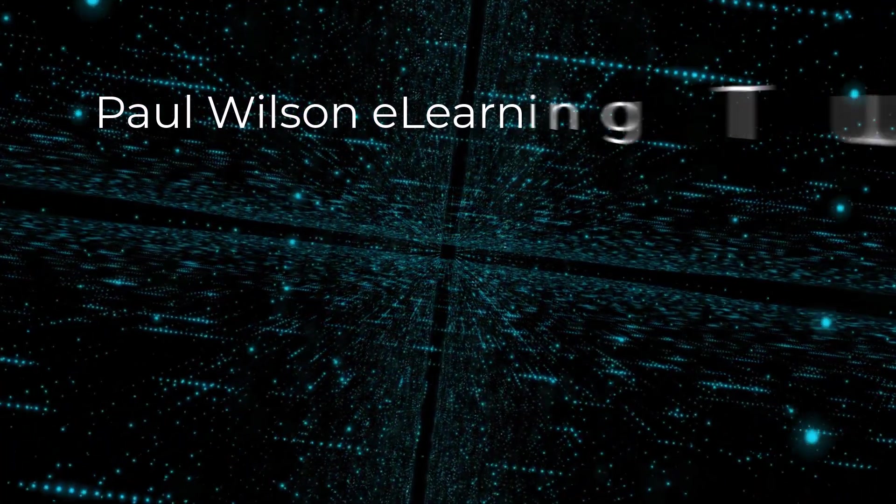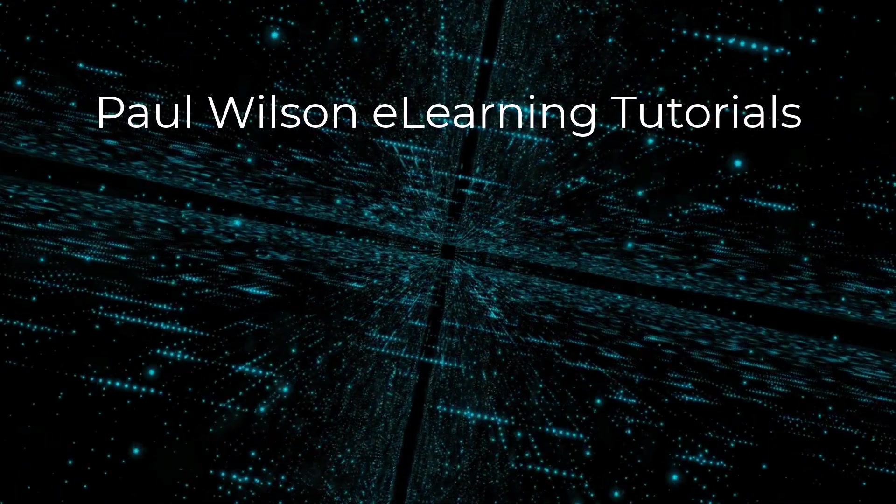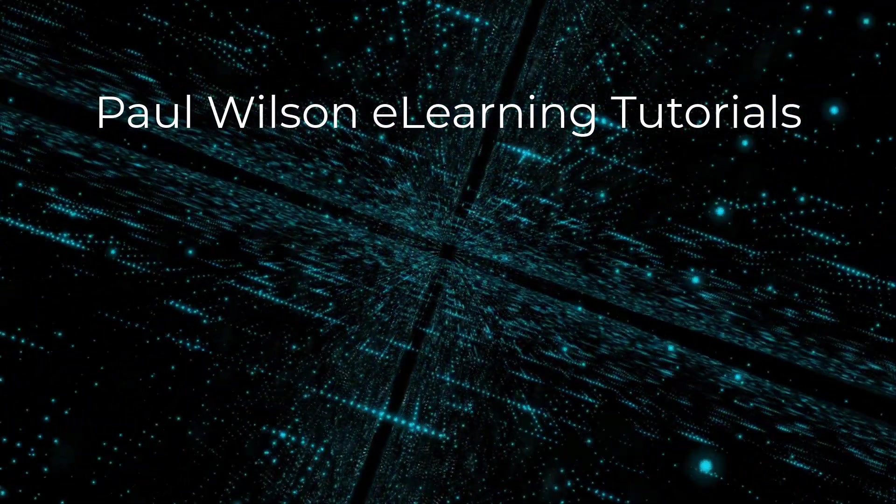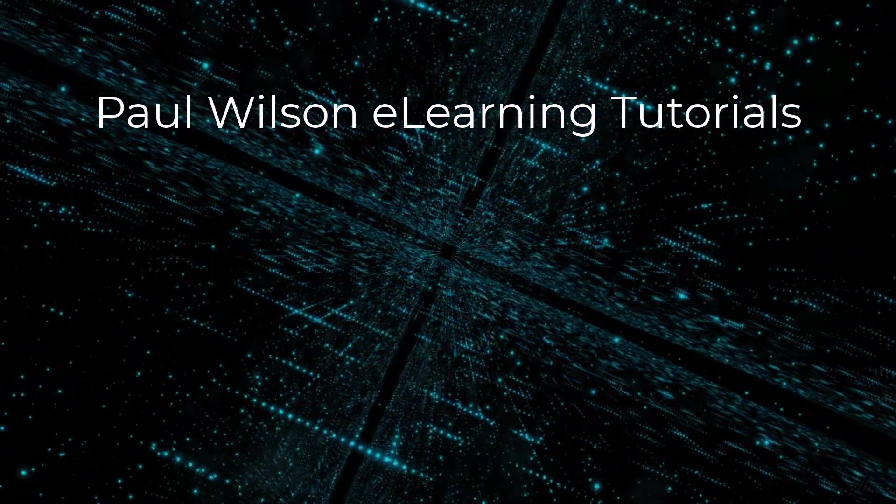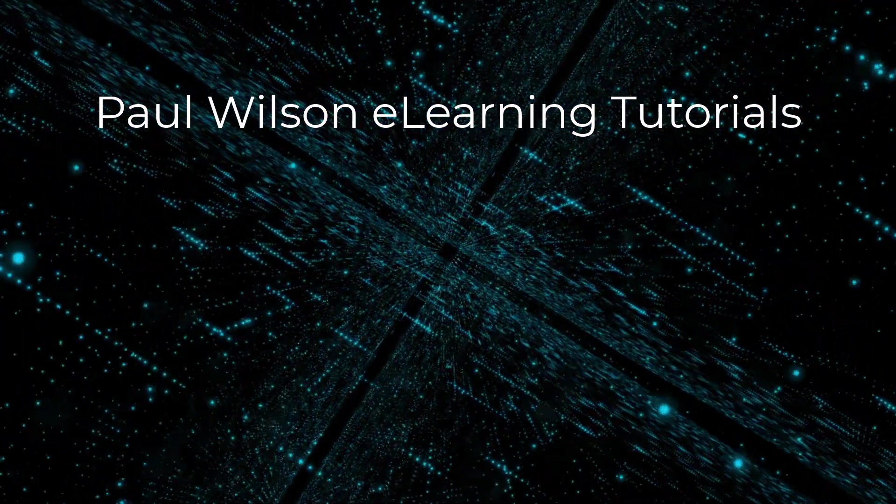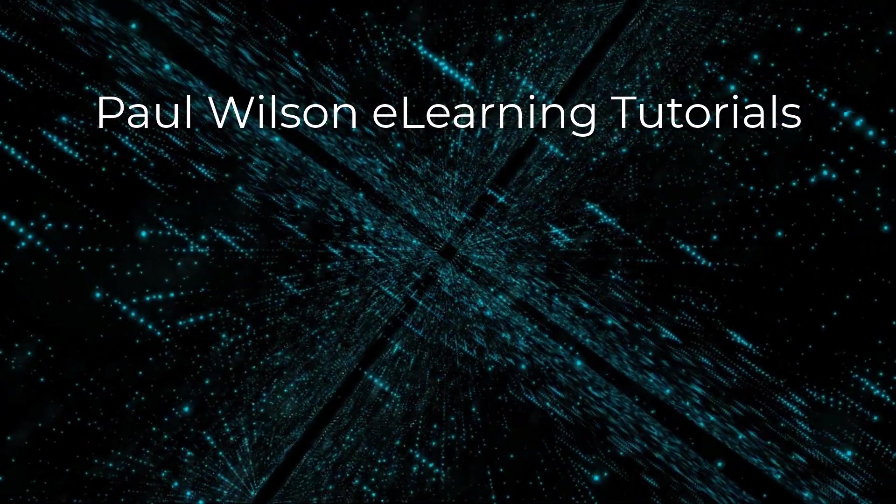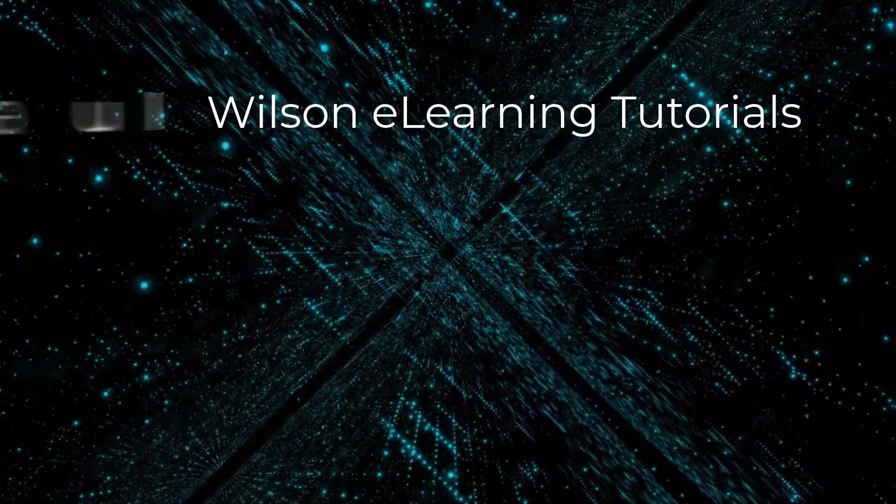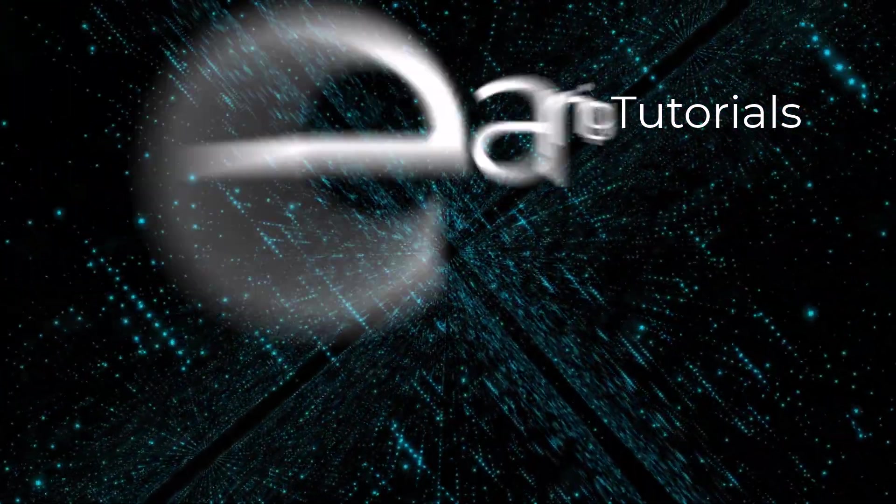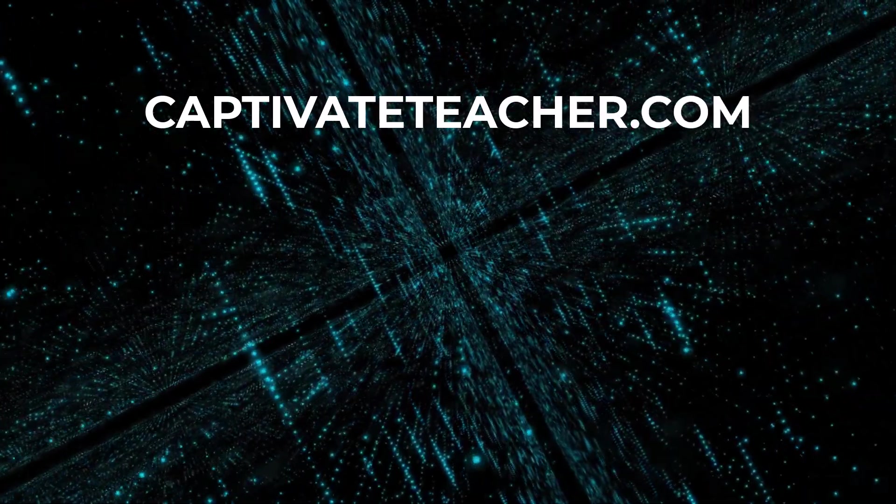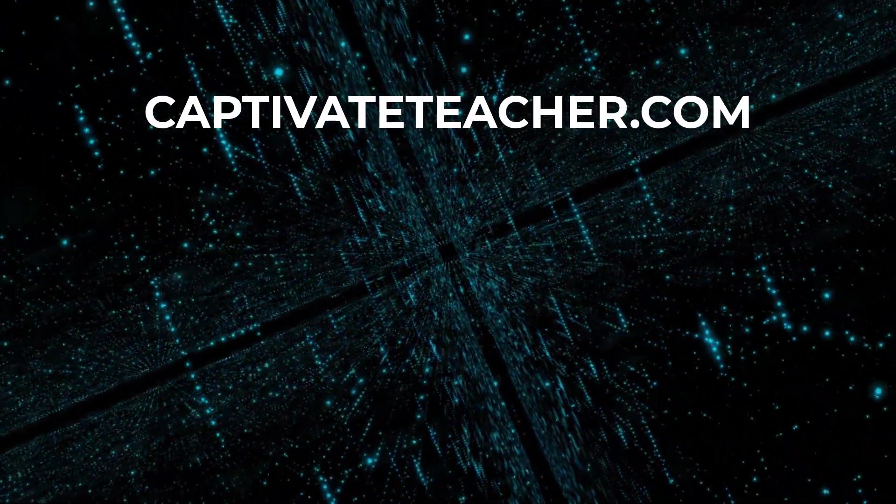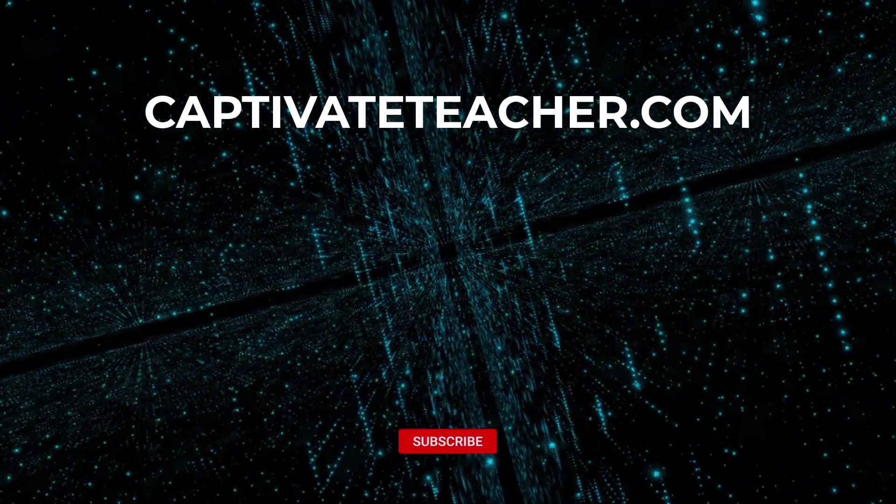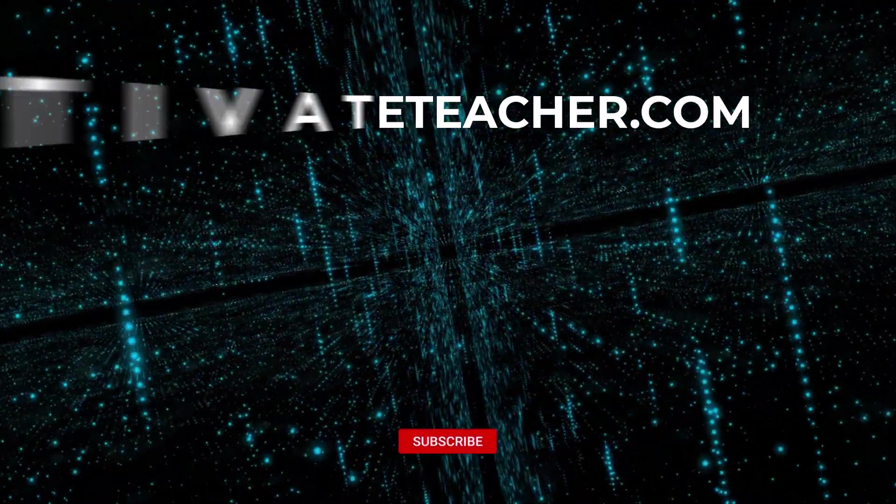If you thought this video was helpful, please like and share it with your colleagues. If you need help with Adobe Captivate, hire Paul for one-on-one instruction. Paul's goal is to focus on lessons based on your specific needs. Visit his website at CaptivateTeacher.com. And don't forget to subscribe to his YouTube channel.